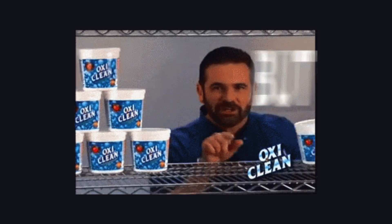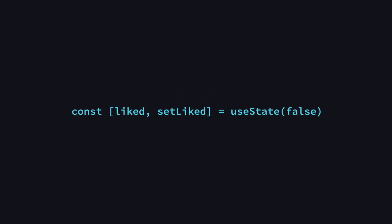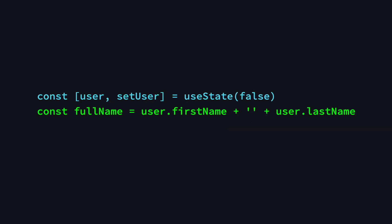Another thing worth pointing out is that state is the only thing that persists across renders. If you declare normal variables without using state, they will be reset on each render. Also changing them doesn't cause a re-render. They should only be used to store data that doesn't change or for computed values such as a full name that is constructed from a first and last name, for example.